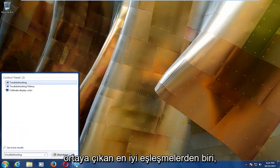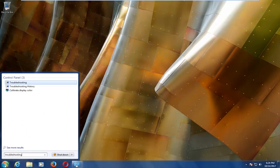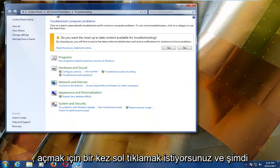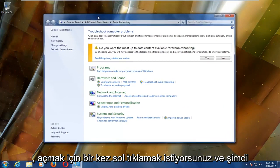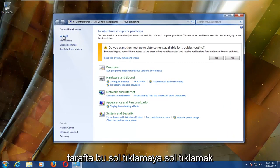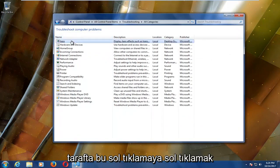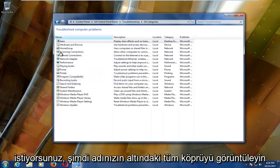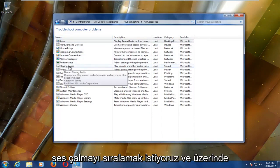One of the best matches that comes up should say troubleshooting underneath control panel. You want to left click on that one time to open it up. Now on the left side, you want to left click on the view all hyperlink. Then underneath name, you want to select playing audio.